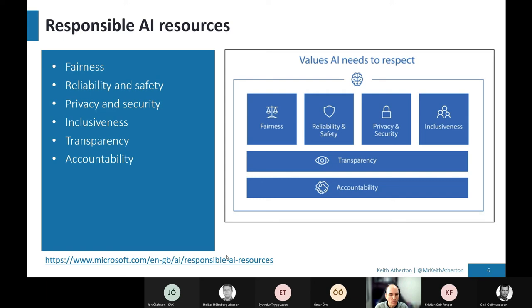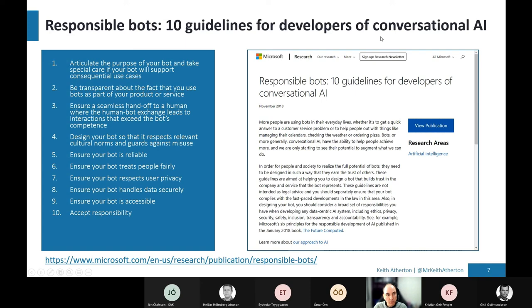And further to this as well, specifically for bots or conversational AI. Microsoft have created some really cool responsible bot guidelines. There's 10. And we won't go through them all, but it's a really good document, really well worth the read.